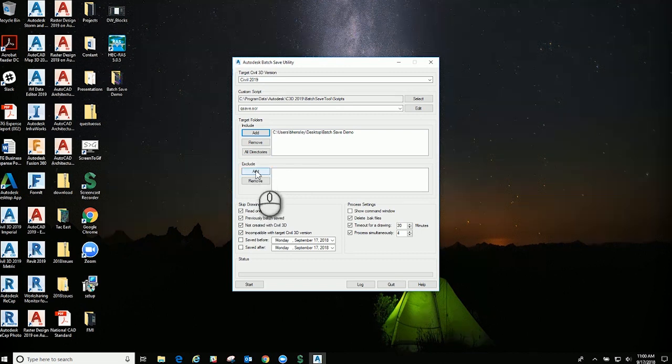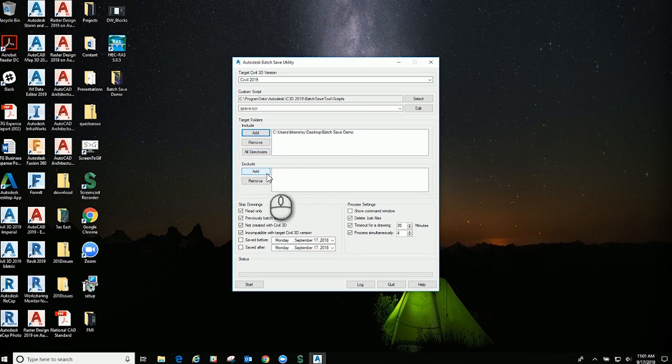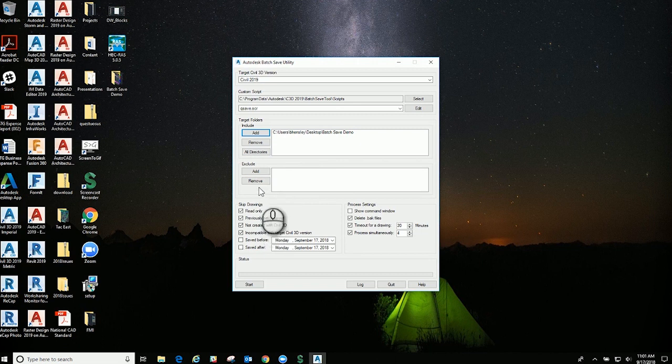In the exclude, you can go ahead and add specific drawings that you don't want batch saved within this exact batch save utility, and then you can remove them as well. Anything that's added, you can remove.